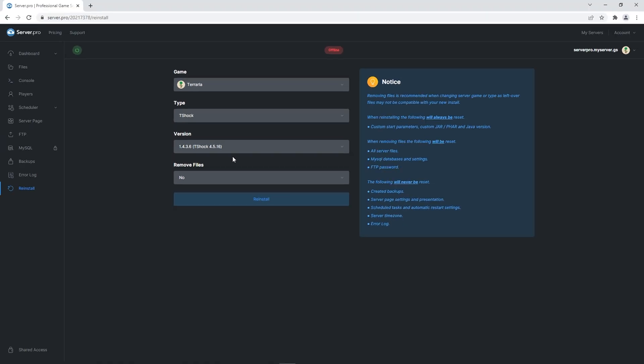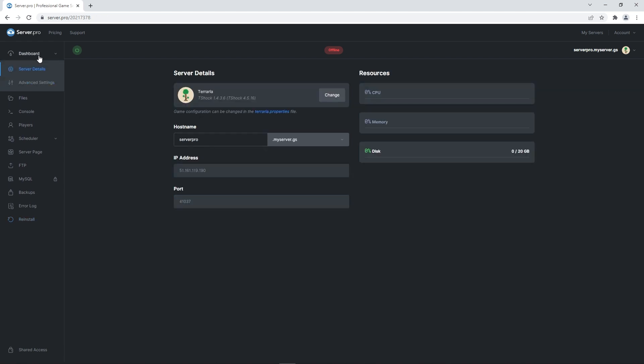When that's done, you'll have to make sure you have a world created. If you don't have a world created, when you try to join your server, you'll get stuck on a loading screen since no world has been made.